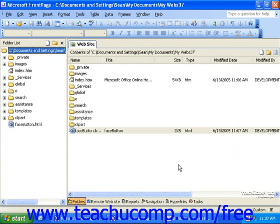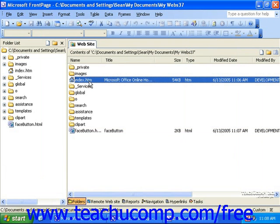If you import a page or file into a site and a file in that site already has the same name, FrontPage will ask if you want to overwrite the existing file with the imported one. Be sure you understand the consequences of overwriting a file before you select an option here. Also, when FrontPage imports a site, it automatically renames the home page — also known as the front or default page — to index.htm. This is the most common name for a home page and the one that most web servers recognize. However, you can rename it to conform to the requirements of your web hosting service if necessary.